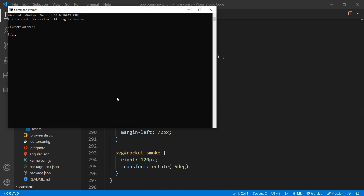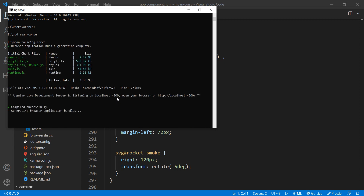From the Windows command prompt, I will match my directory. Using 'cd mean' then we will have the project. We will have a server — compile, compile — and we will have a complete and successful compilation.